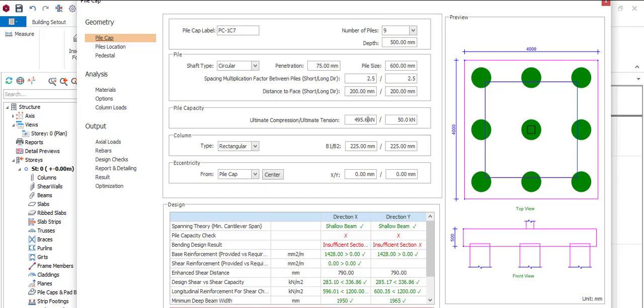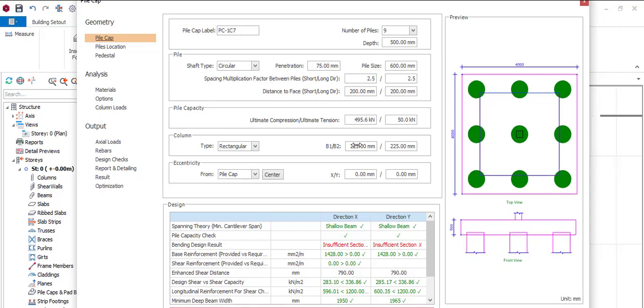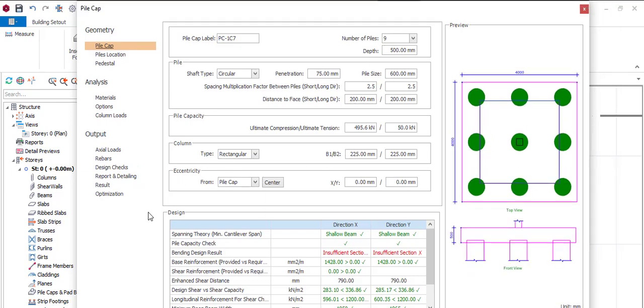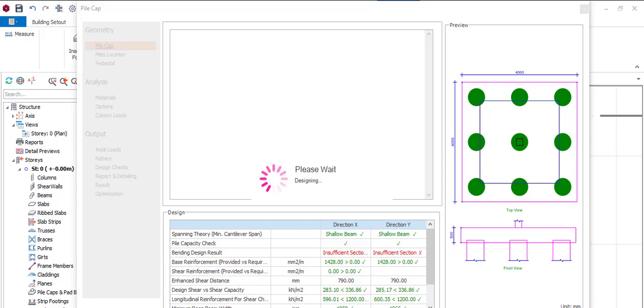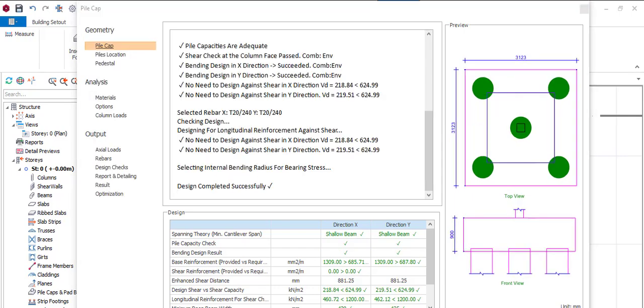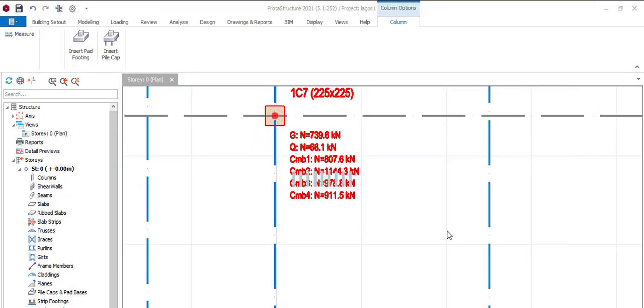Once you click on Design, you give it time to design. So this is what this system brought out as the number of piles. So you click OK.